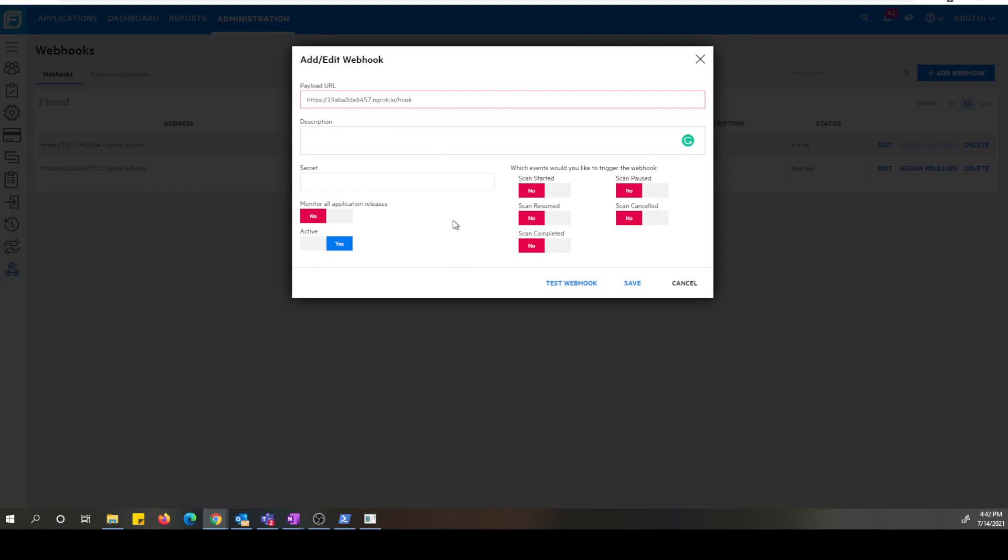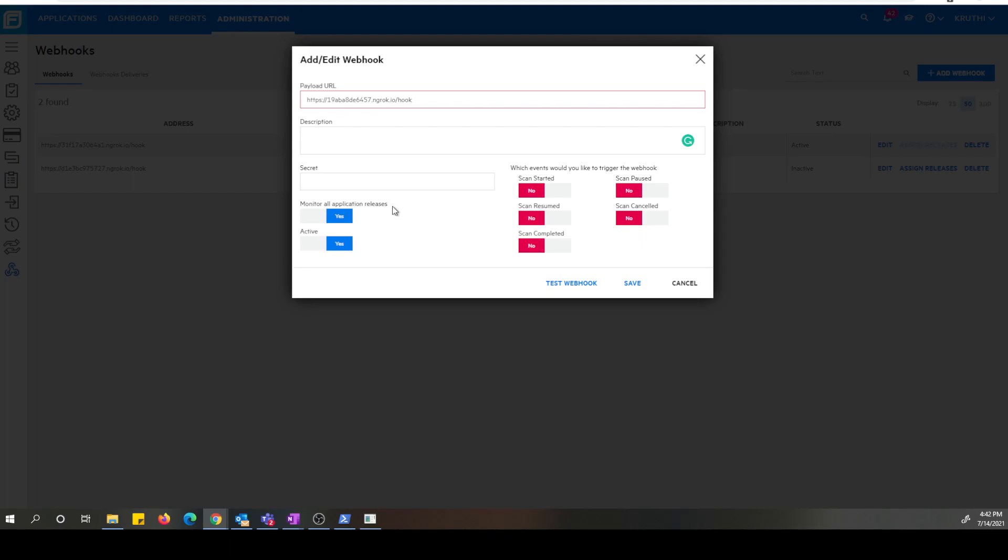And you can always add description to your webhook and you can specify a secret value that should be sent as a digital signature to your webhook endpoint if your listener mandates. Also this is where you would turn on this to monitor all application releases for this particular webhook. If you don't want to do that and assign specific releases, I will show you how to do that. And you can always keep this webhook active or inactivated for a short time being if you don't want FOD notifications to be delivered.